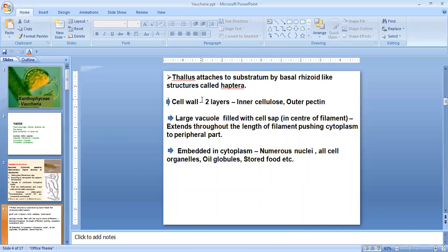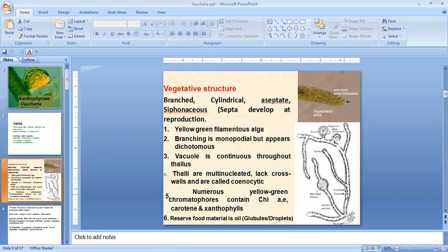The cell wall of the filament consists of two layers: the inner layer is made up of cellulose and the outer layer is made up of pectin. There is a large vacuole filled with cell sap in the center of the filament, extending throughout its length, pushing the cytoplasm to the peripheral part. This large vacuole is visible as the empty white-colored portion in the center.